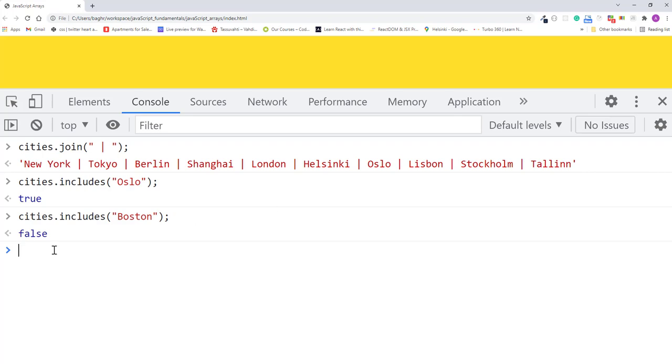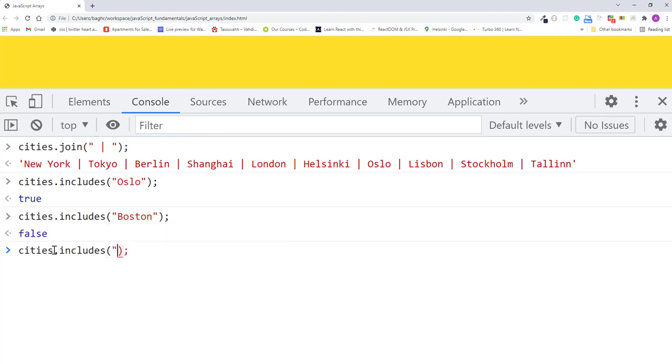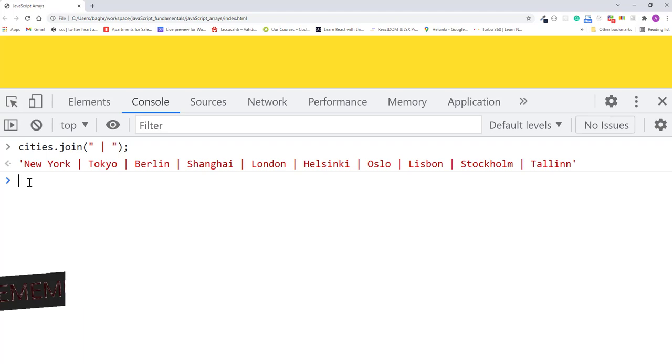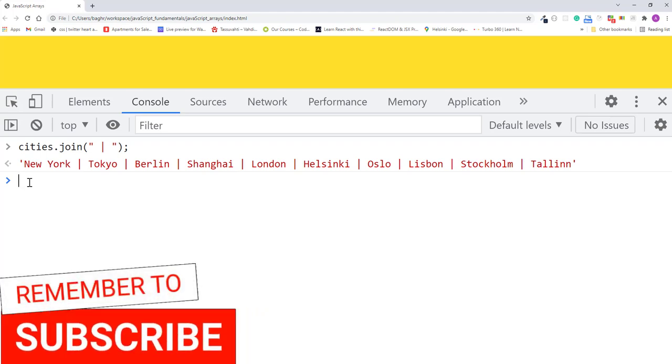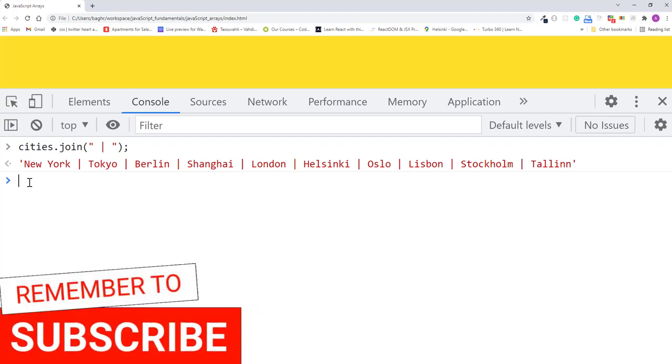Keep in mind that includes is case sensitive, so it treats uppercase and lowercase characters differently. For example, if I pass includes Oslo with the lowercase o, it returns false.